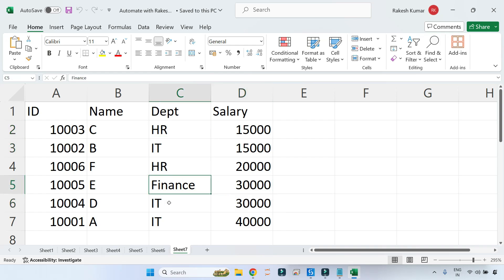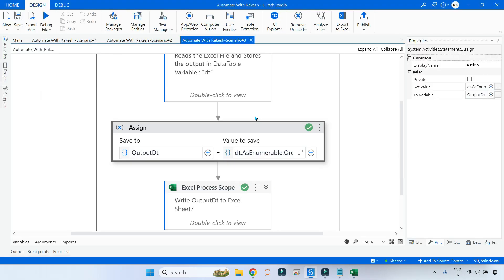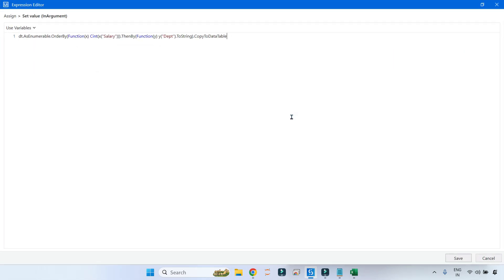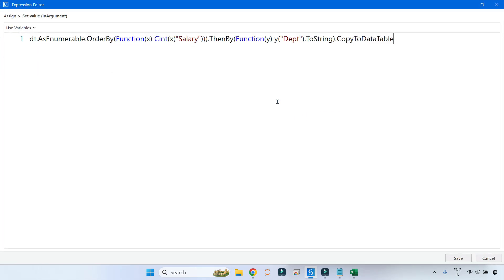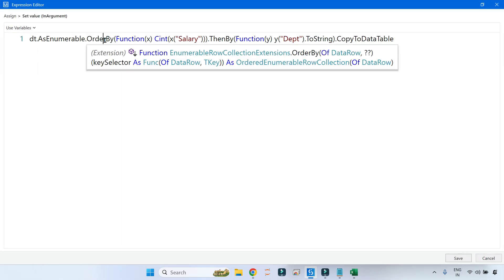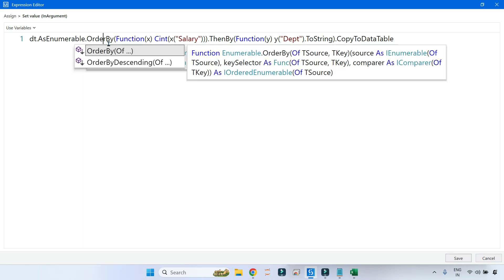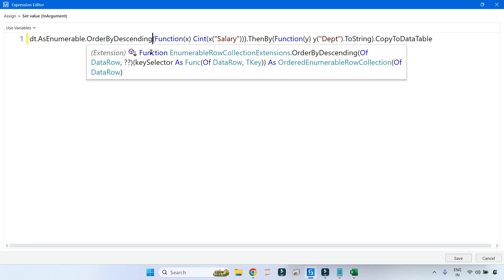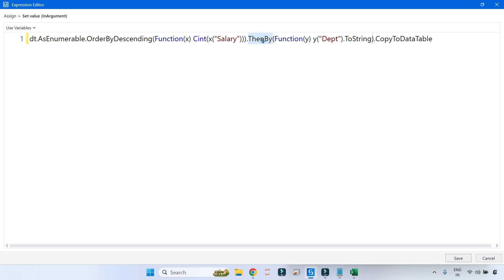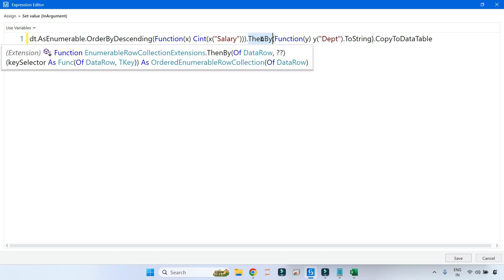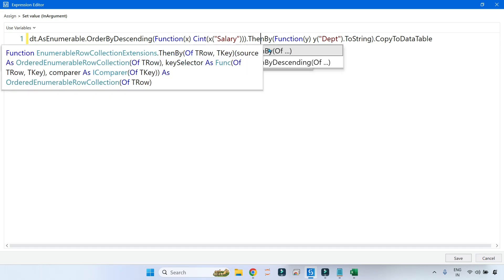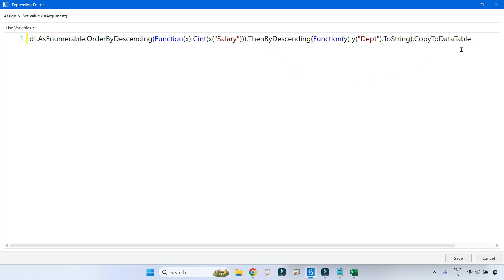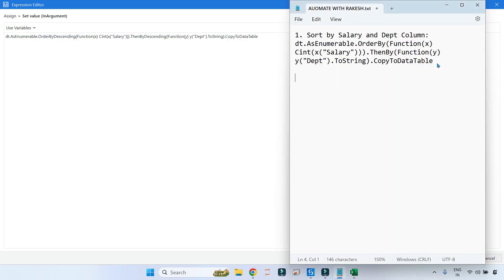The same thing for 30,000 Finance and IT. Now we'll do the opposite - descending. How do you put that in descending order? For that, the only thing you have to do is highlight this and hit Control+Space. You get something called OrderByDescending - simply replace that. Here ThenBy, if you keep the mouse pointer and click Control+Space, you get ThenByDescending.